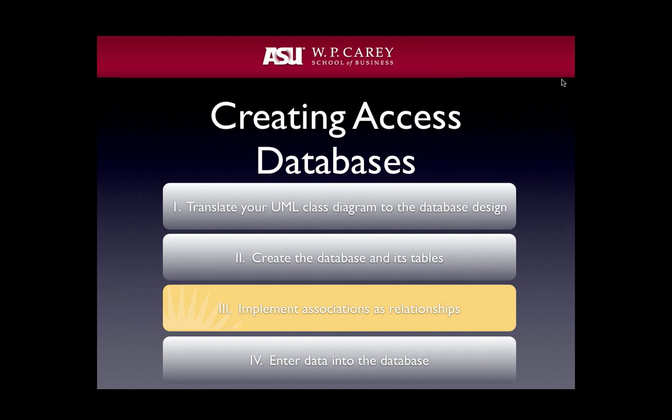From the W.P. Carey School of Business at Arizona State University. This video is one in a series designed to help you understand how to use UML class diagrams as the foundation for producing relational databases.